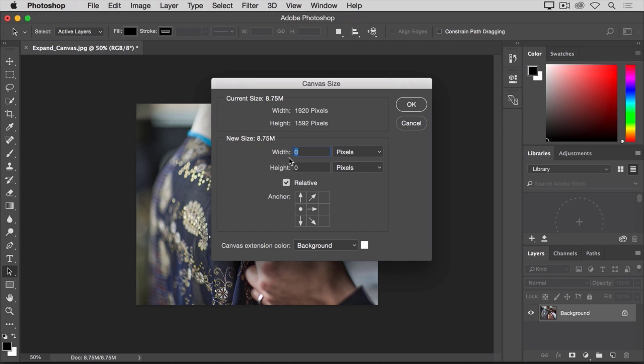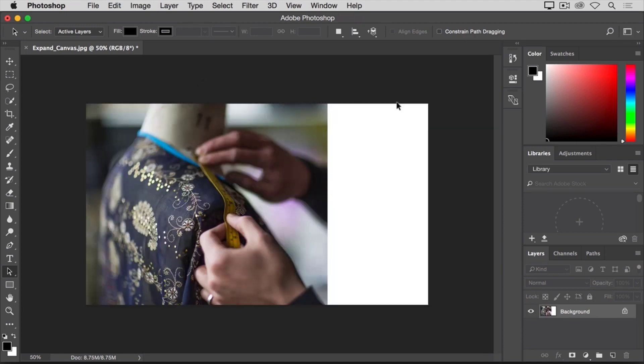Let's add 800 pixels. And click OK. And that's exactly the effect that I wanted.